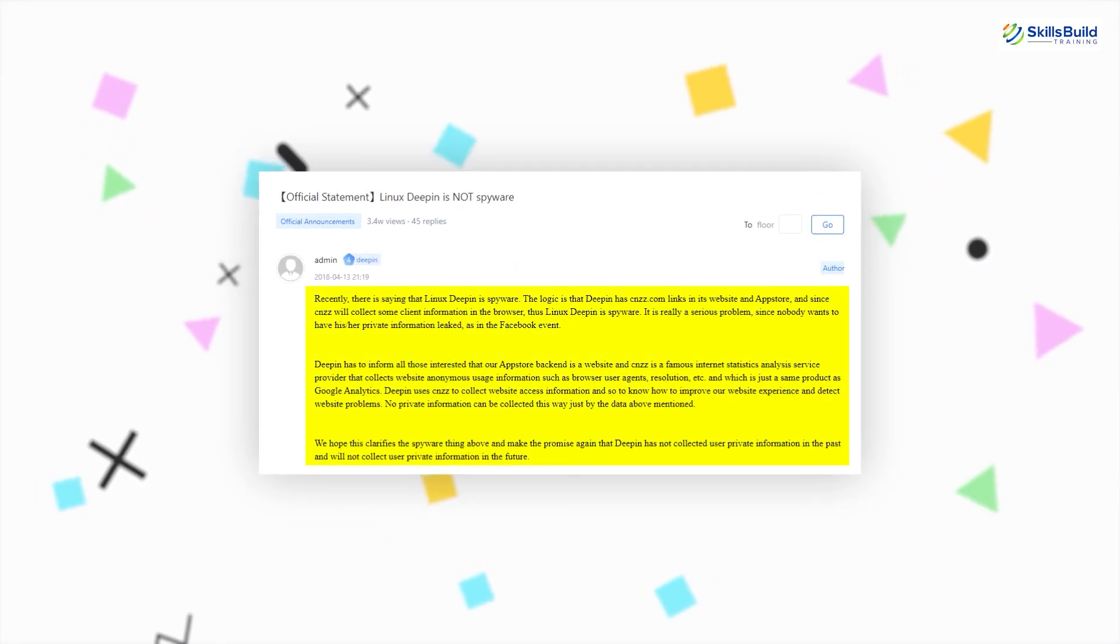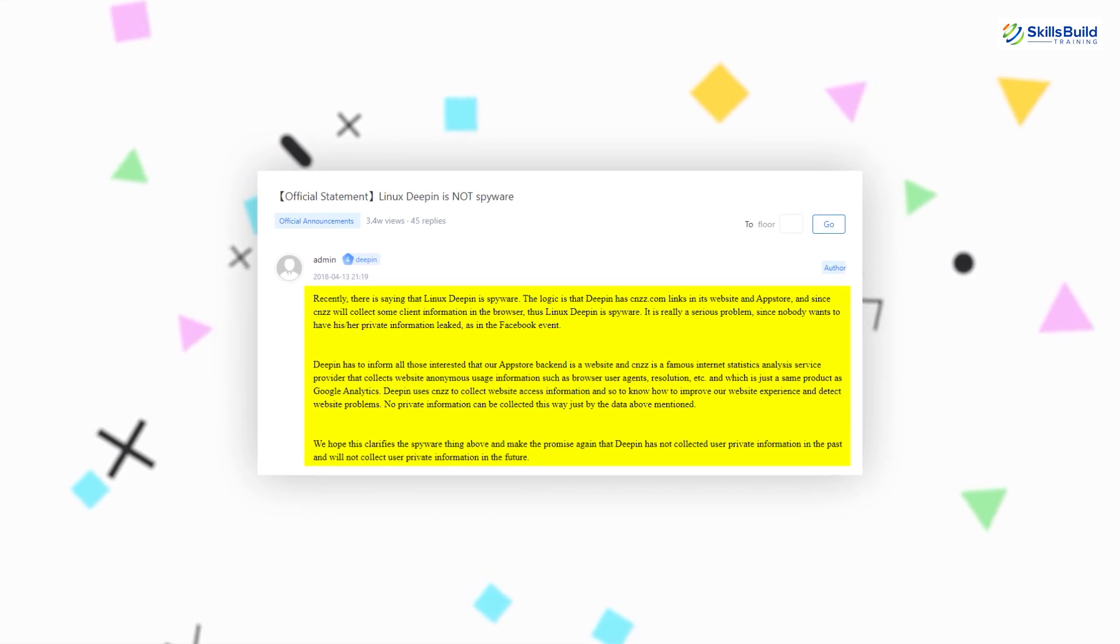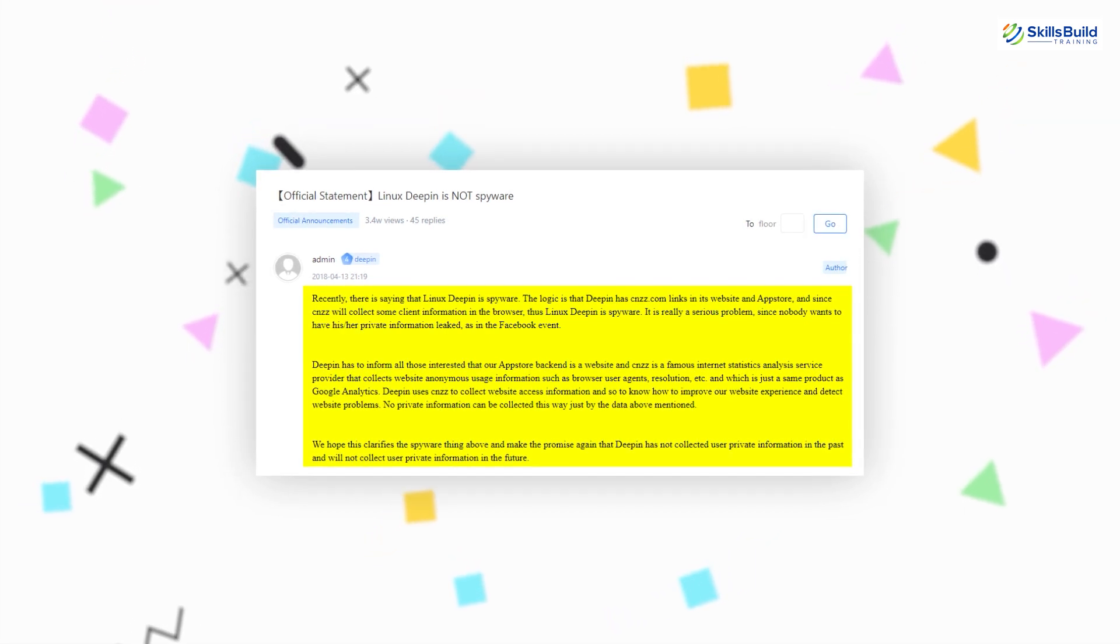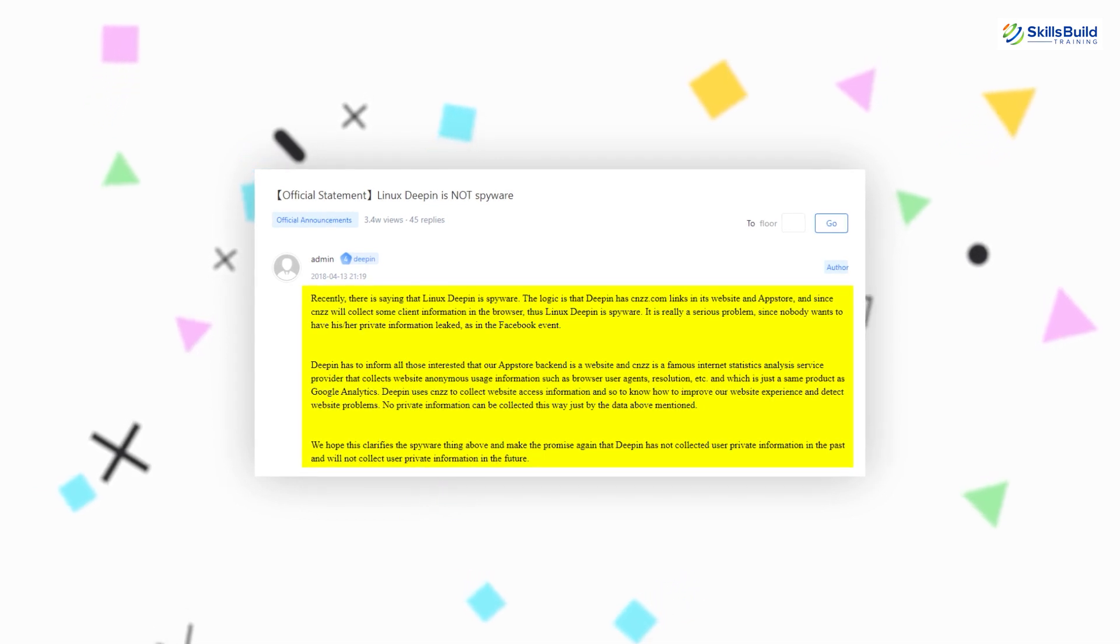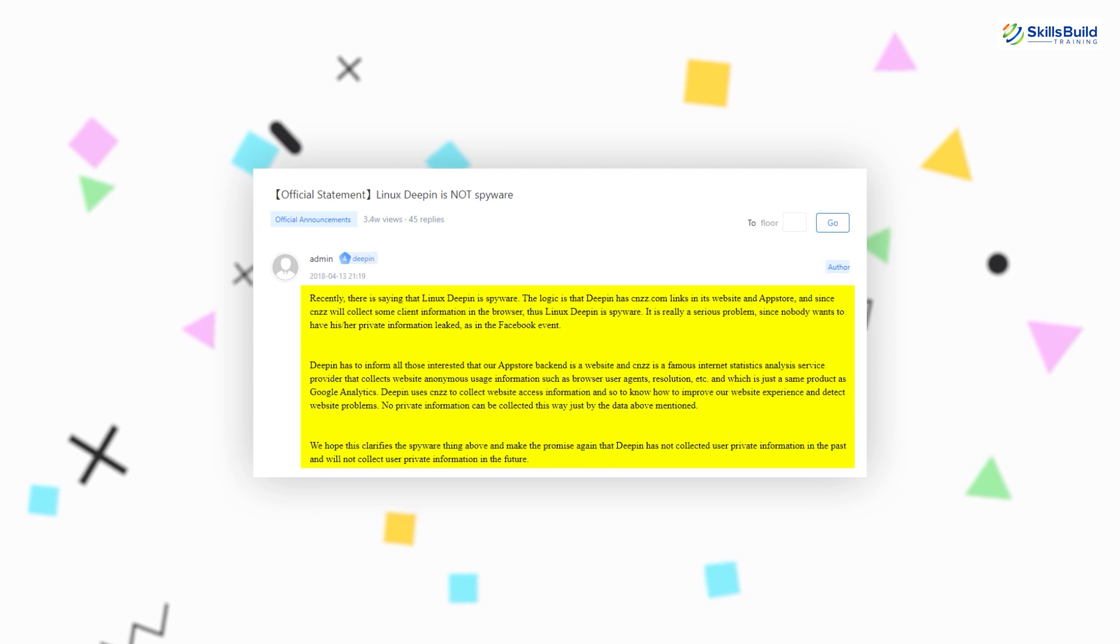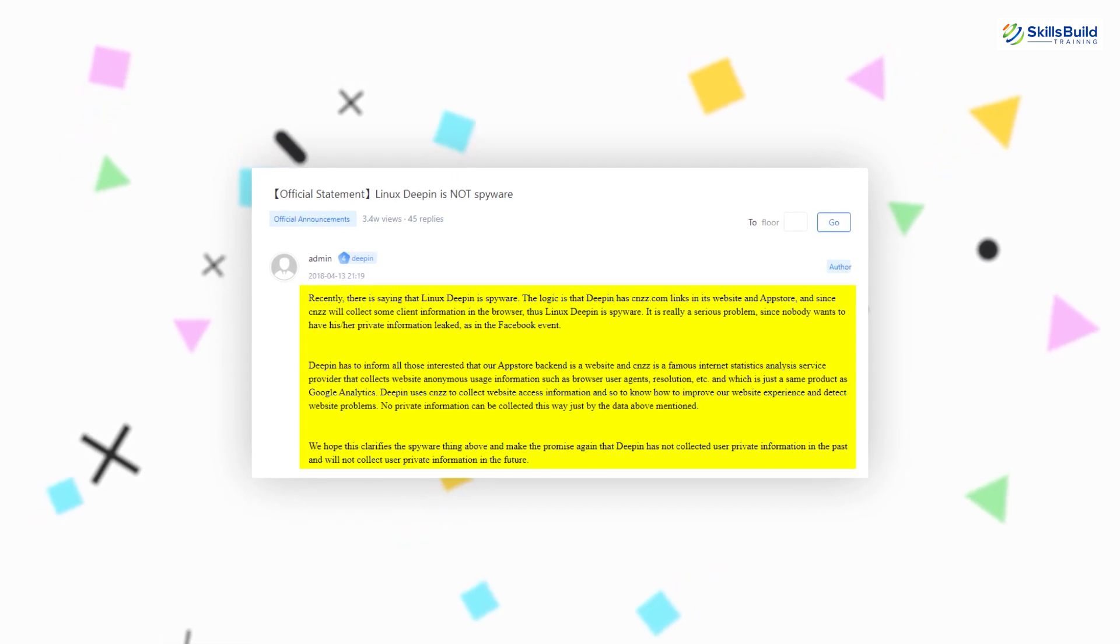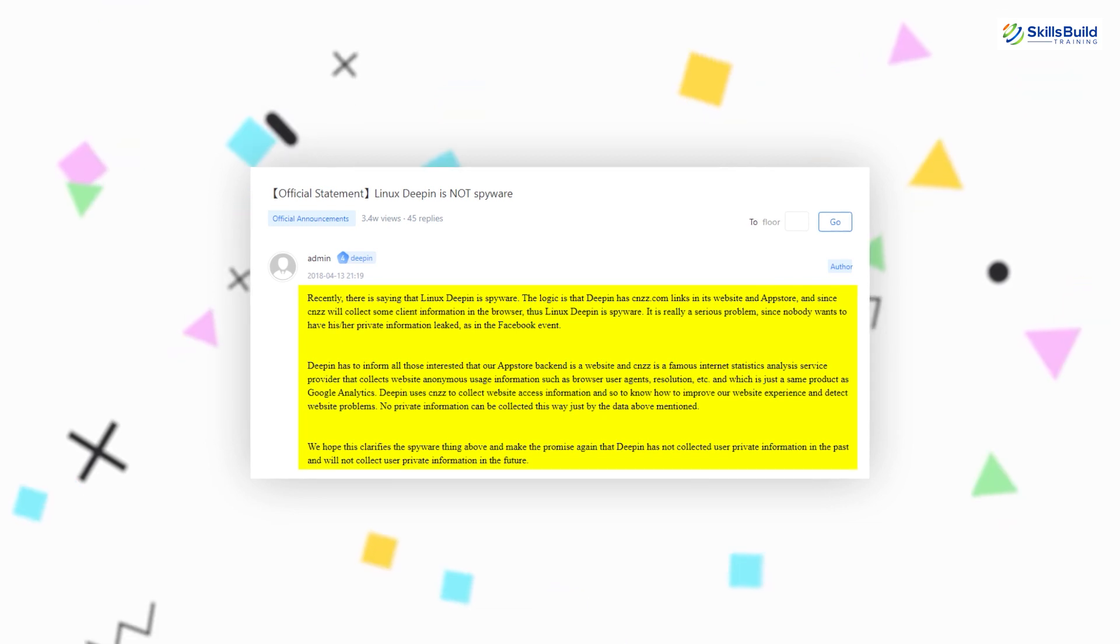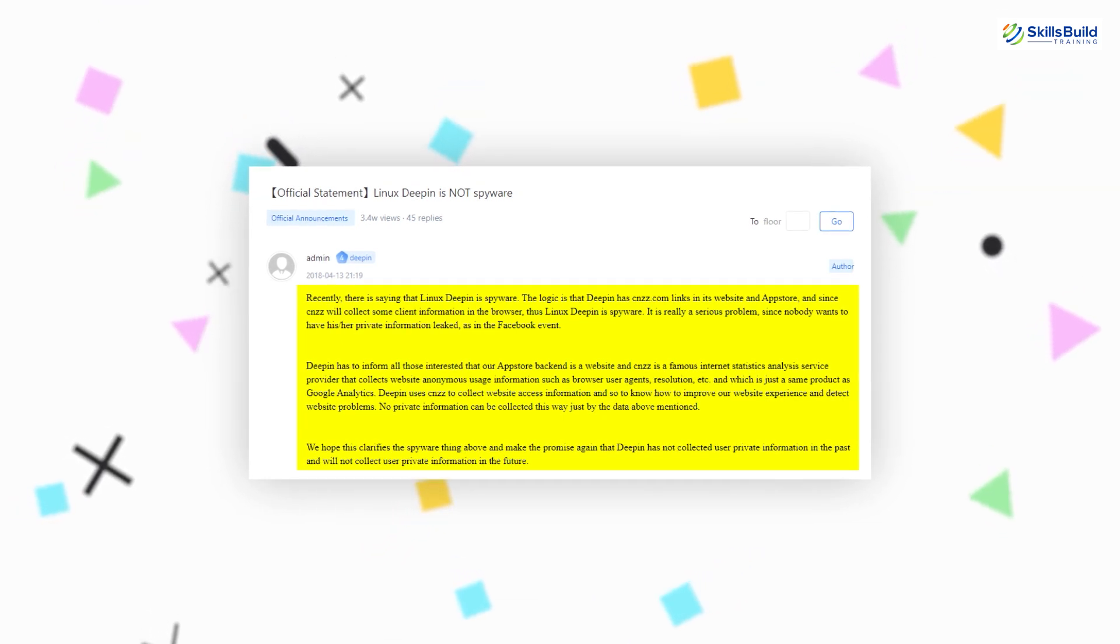had the official response from the Deepin Linux. It was found out that Deepin Linux Store was a website on a backend. This, as we know, is true for many other Linux apps as well. So the CNZZ tracker was embedded in the Deepin Linux Store to collect different information like the resolution, browsers, user agent,